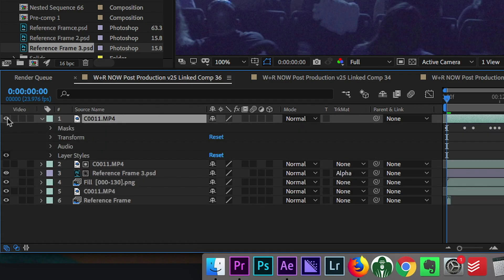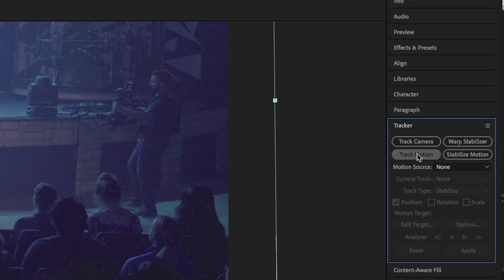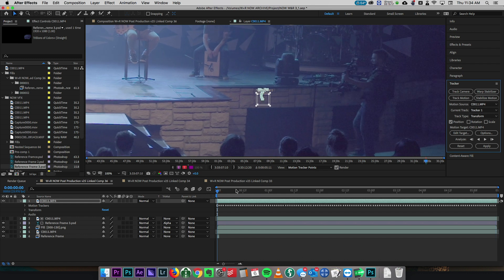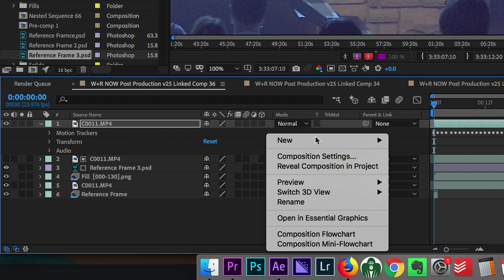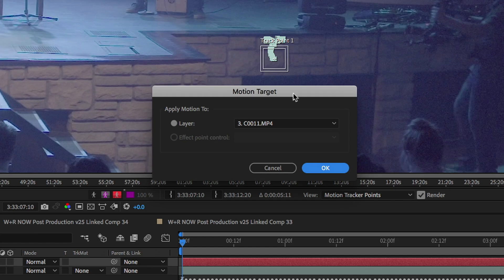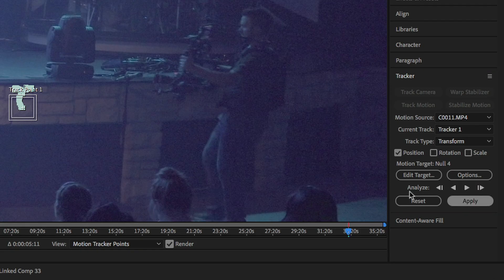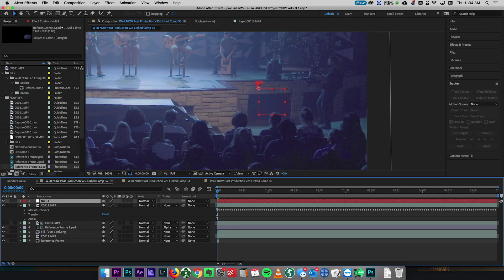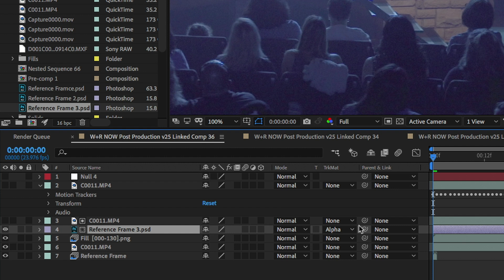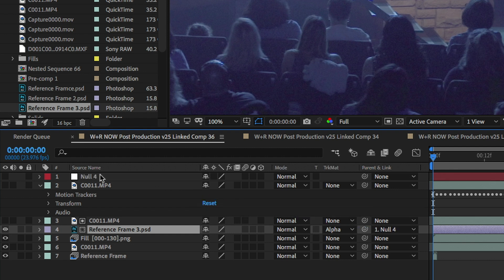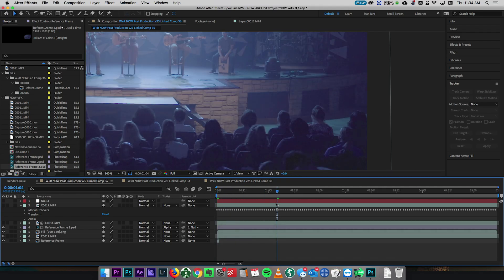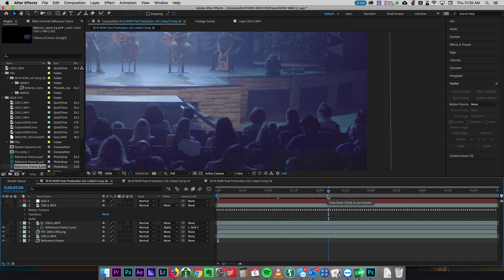We're gonna set our reference layer to Alpha Matte, so now it only sees through where that original mask was. Then we're gonna open up our tracker and hit Track Motion. Find a spot on this frame that will work well - it looks like this spot tracked pretty well. Now right-click in the timeline layer, select New, and select Null Object. Go up to our tracker again, click Edit Target, and choose the null that we just created. Hit Apply and apply the X and Y values, then click OK. That applied the tracking data to that null object. Then we're gonna parent our reference frame to the null layer using the pick whip - grab that little spiral, click it, drag it onto the null layer. Now anywhere that null is moving, the reference frame is gonna move in the same way.